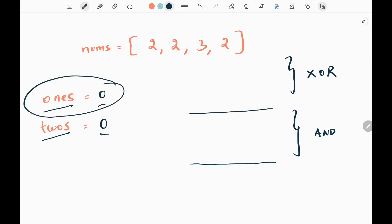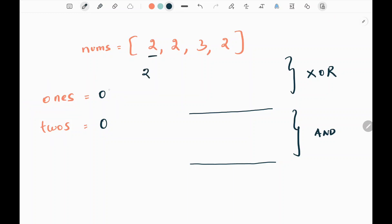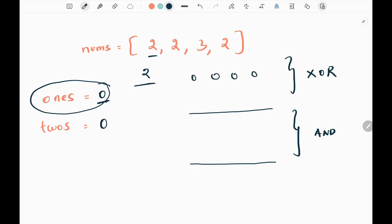The ones variable will give me the element that appears once in my input array. Initially I will pick the first element from the nums array, that is two. So now I am going to update the ones variable. I am going to do XOR operation between the ones variable and the currently picked value two. The binary representation of zero is 0000, then binary representation of two is 0010.